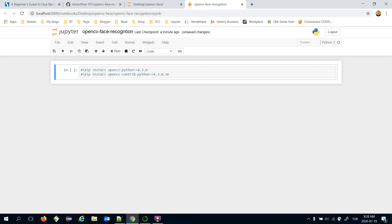Still, the OpenCV face recognition module is a pretty good baseline for newbies. As a prerequisite, you need to install two Python packages: opencv-python and opencv-contrib-python.